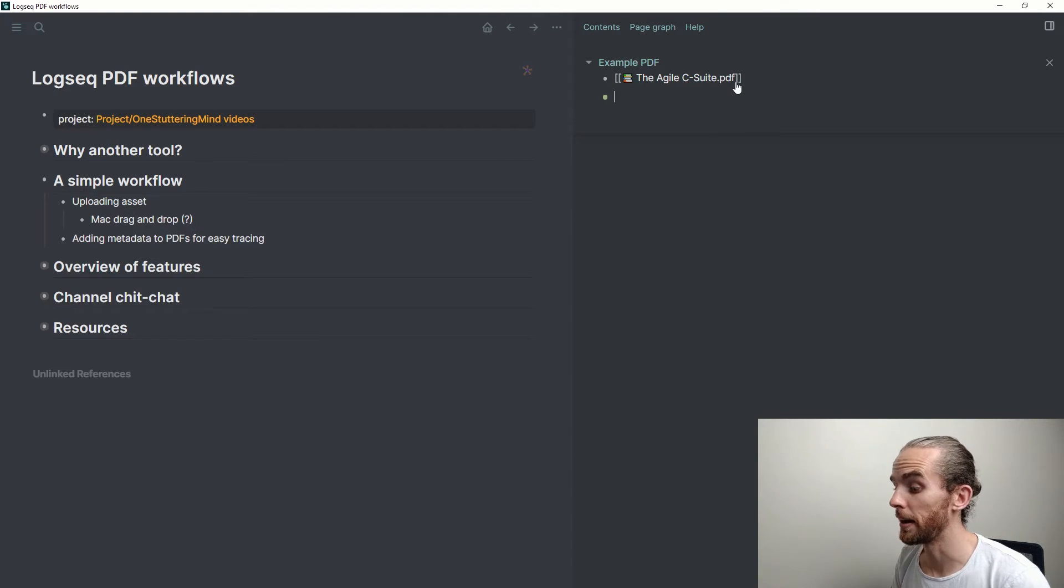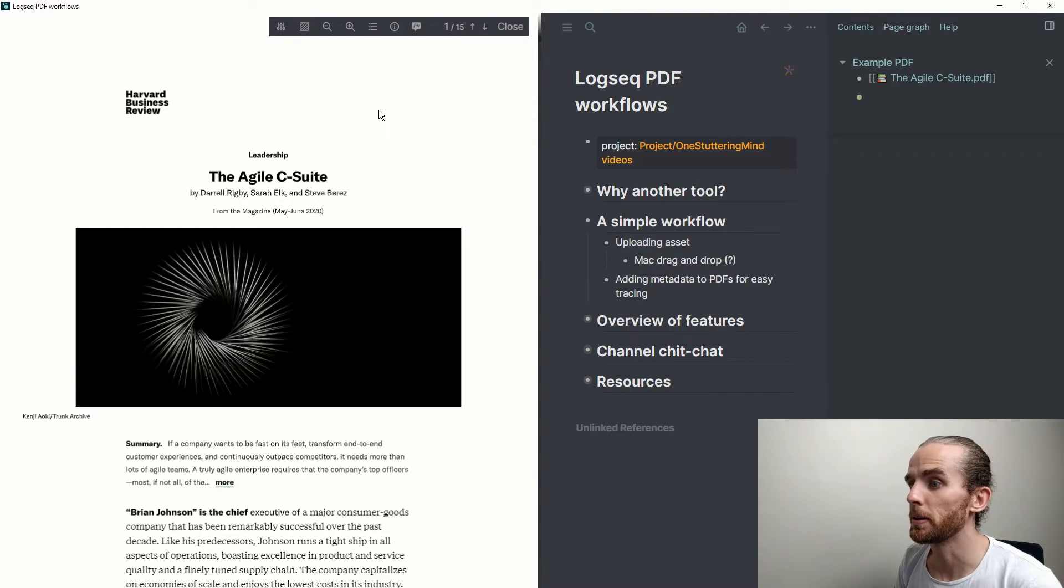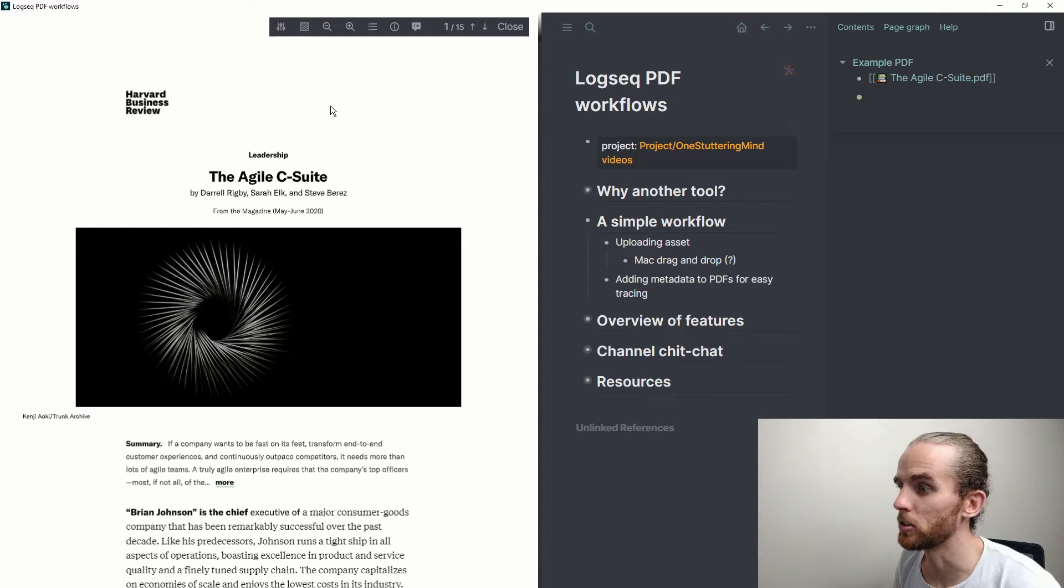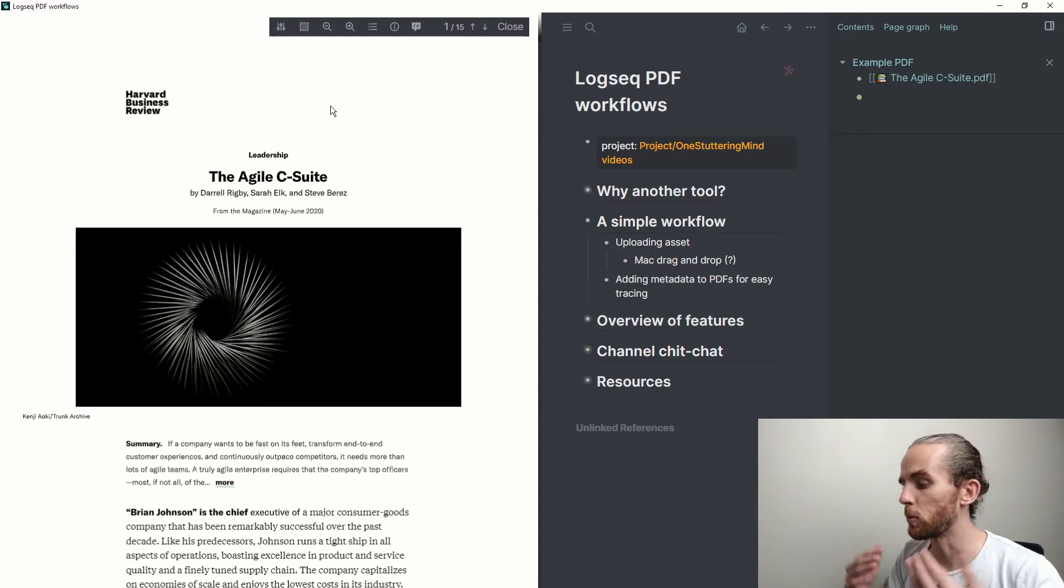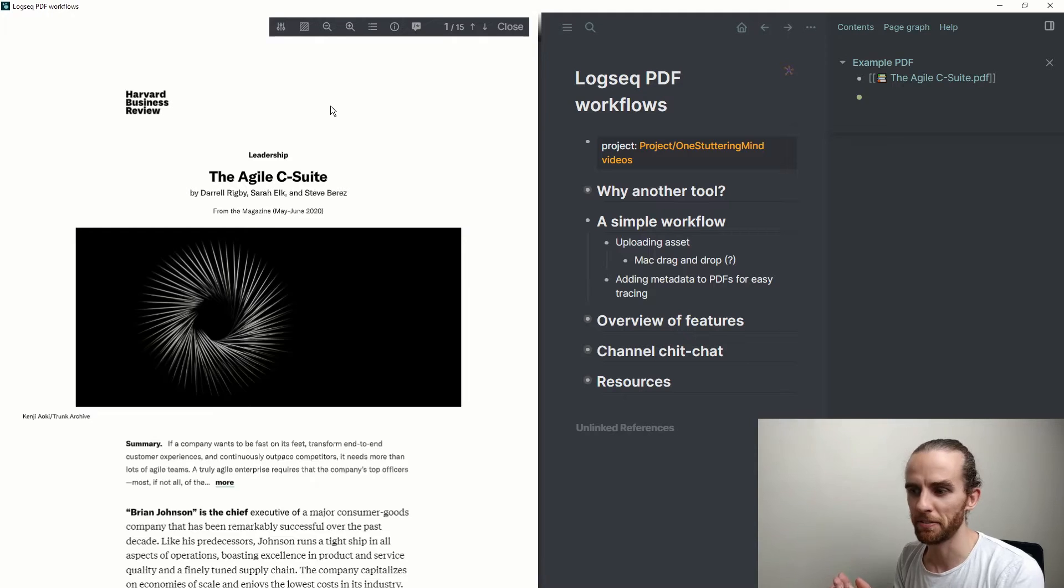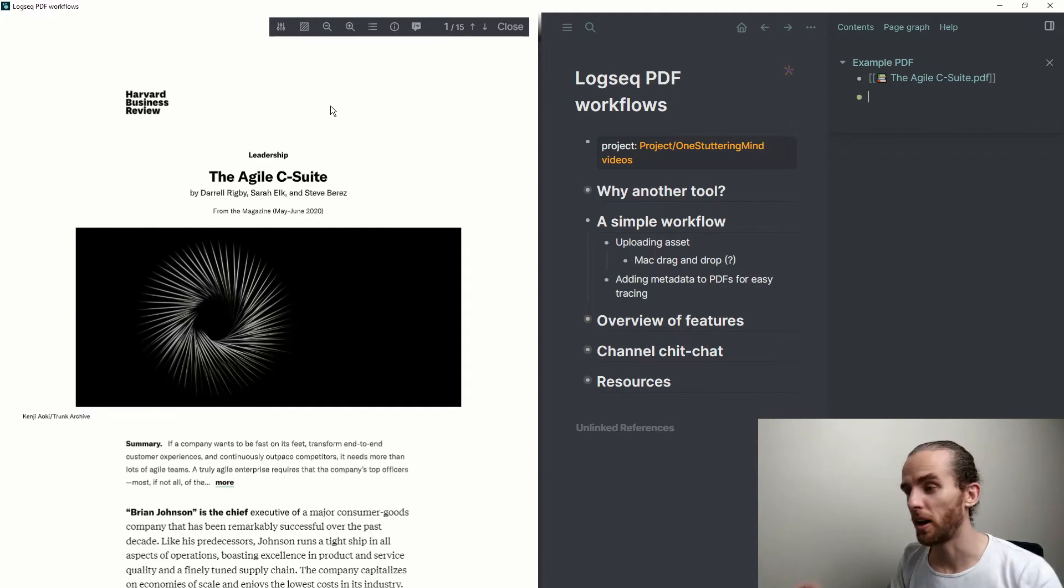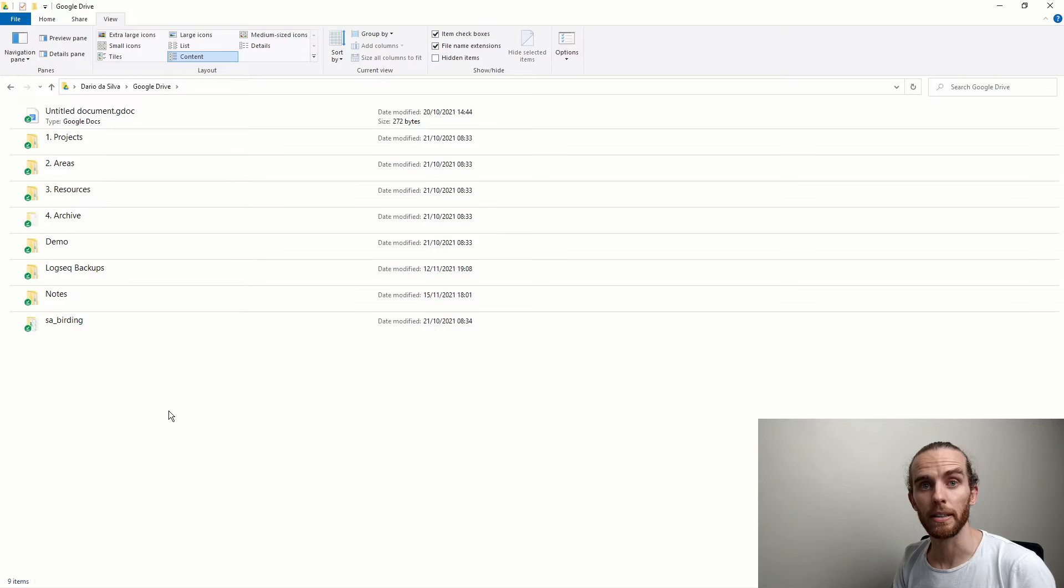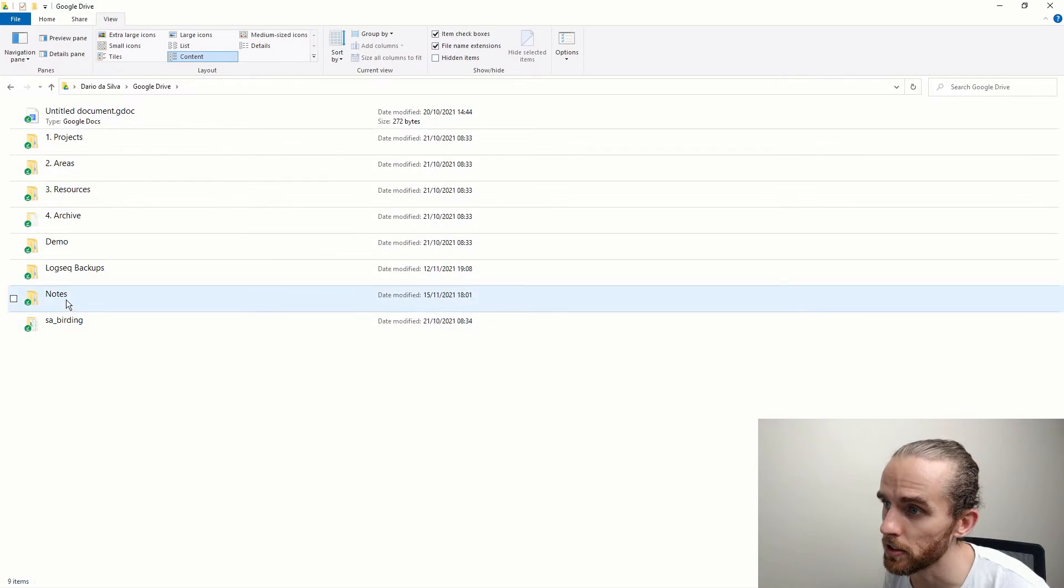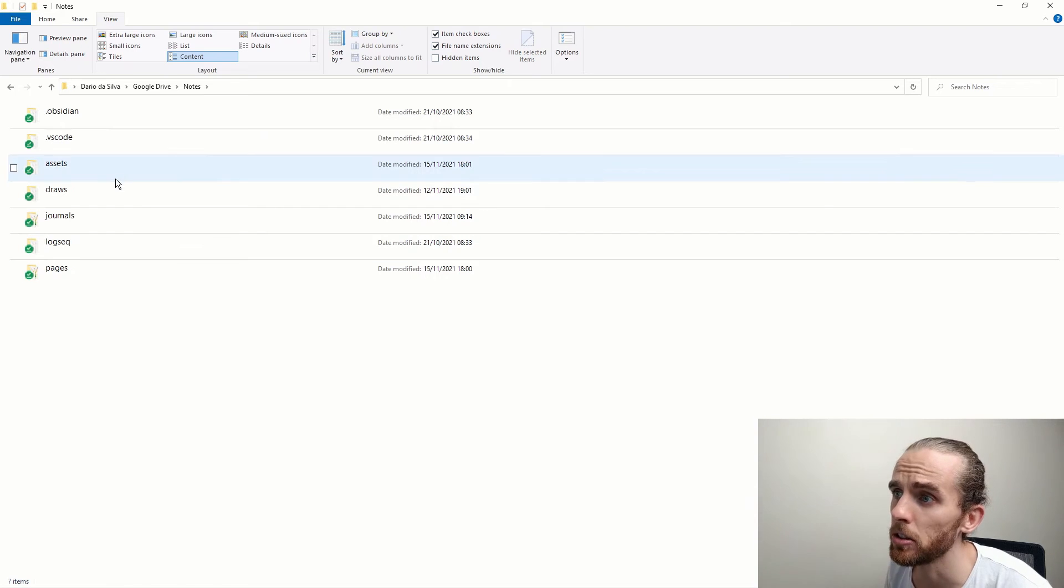So I now have that PDF in my LogSeq database and I can open it just by clicking on it. So it's opened that file in the left. But what has happened to this PDF? Where is it stored now?